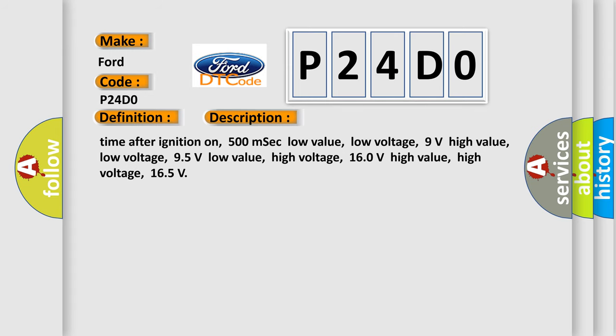Time after ignition on: 500 milliseconds. Low value low voltage: 9 volts. High value low voltage: 95 volts. Low value high voltage: 160 volts. High value high voltage: 165.